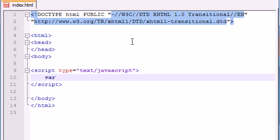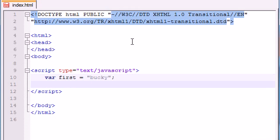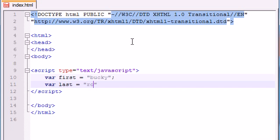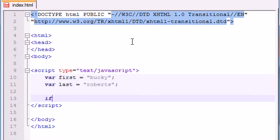Let's go ahead and make two variables. I'll make one called first and set it equal to Bucky, and I'll make another variable called last and set it equal to Roberts — make sure I spell my last name right, Roberts. Now let's go ahead and make an if statement.